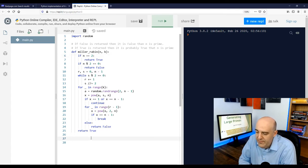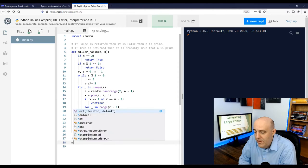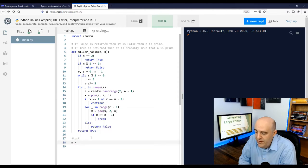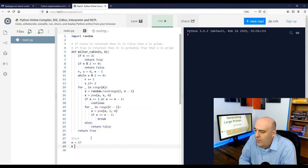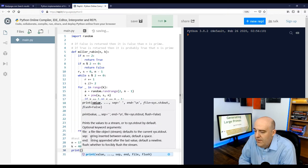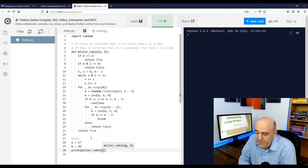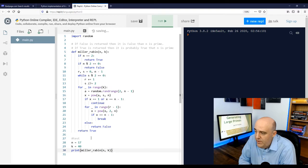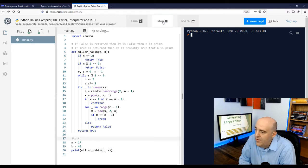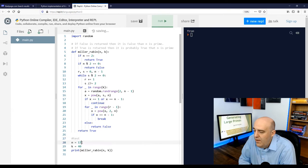If we take the number 17, 17 is prime, and we take 40 rounds of the test. Well, if we apply Miller-Rabin test to those values of n and k, what do we get back when we run it? We get true. So 17 is probably prime.